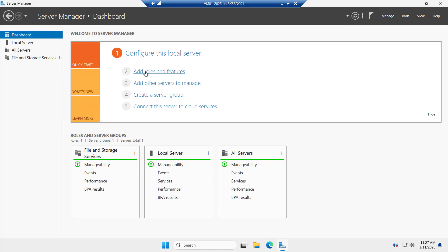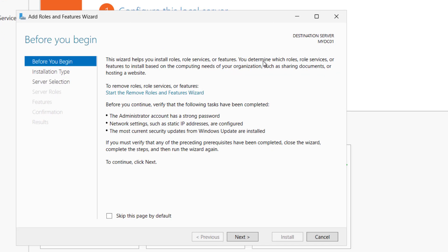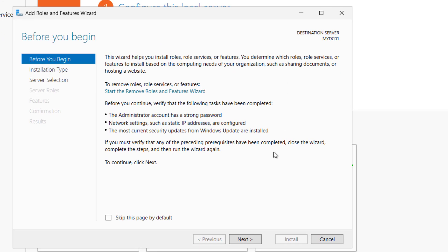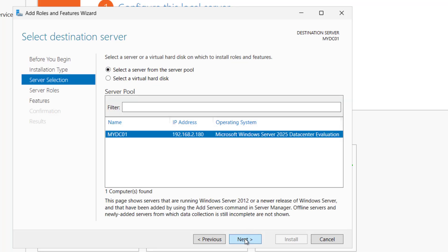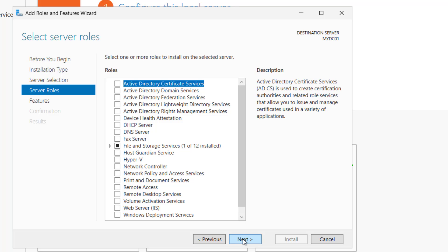To install the Active Directory, you have to click on add role and feature and this wizard will open. Just click on next and select the role based or feature based installation. Click on next. Here we have our server from the server pool. Right now there is only one server. So the server name is MyDC01, IP address. So it is selected. Click on next.